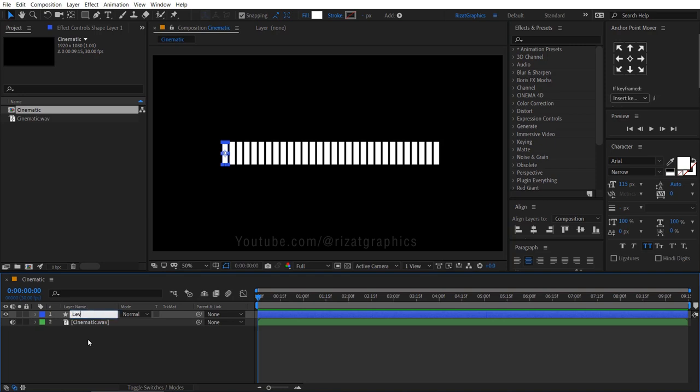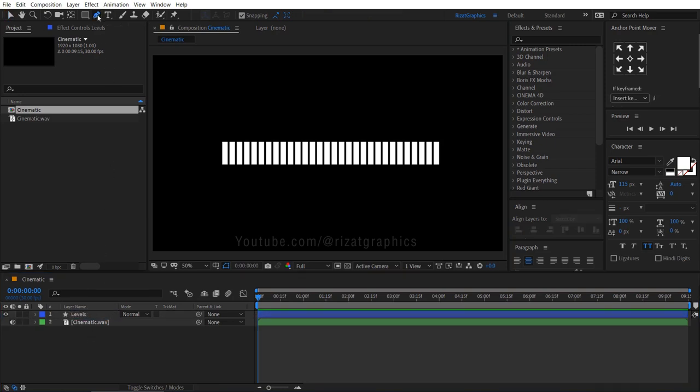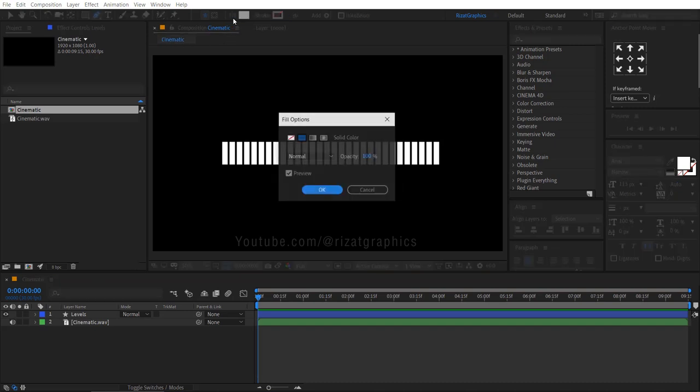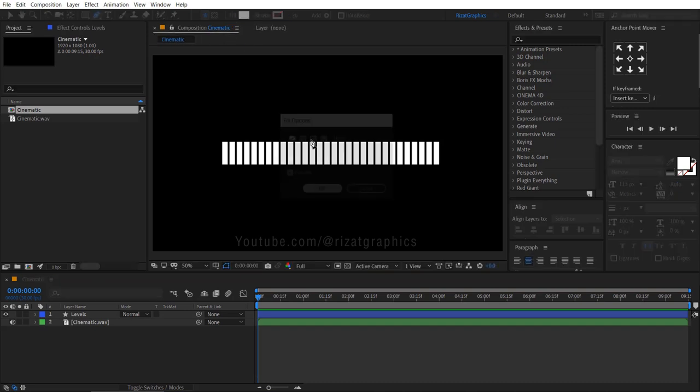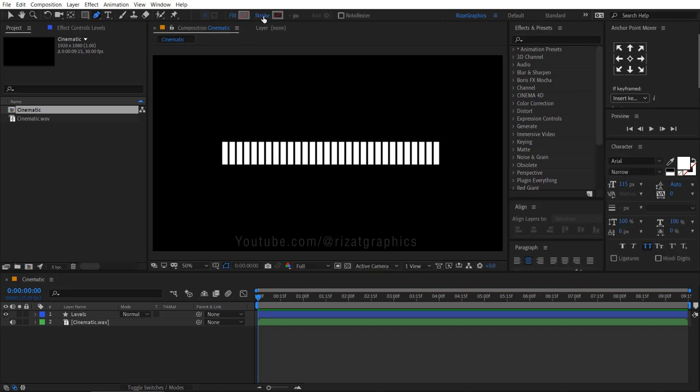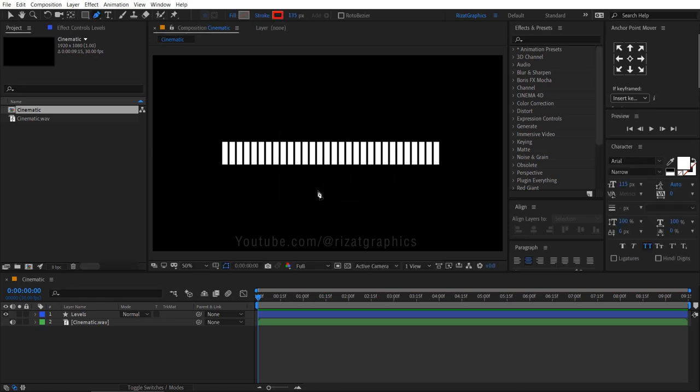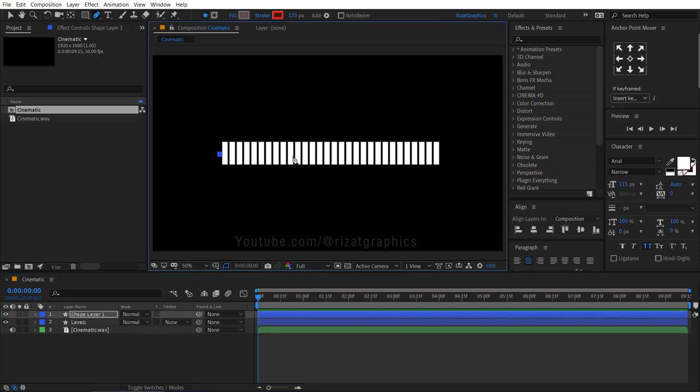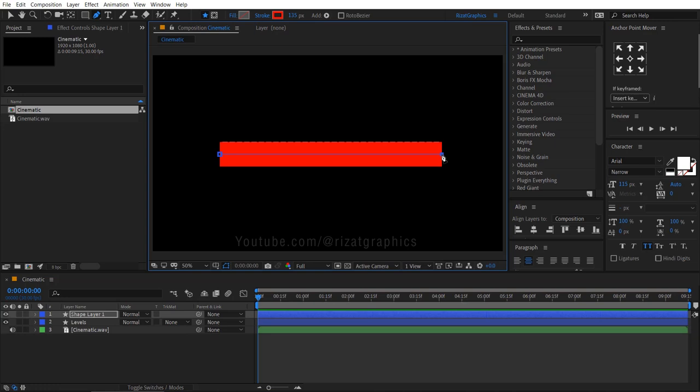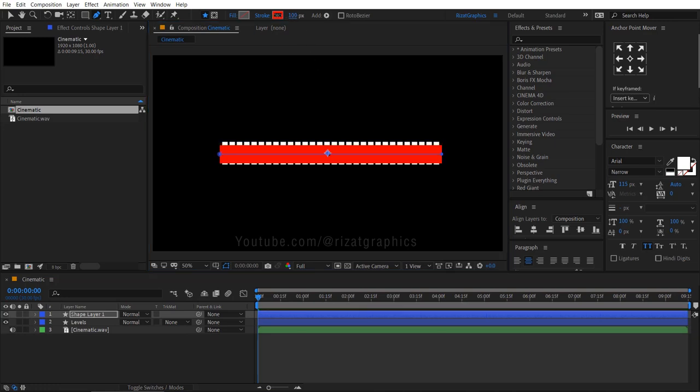Rename the shape layer to levels. Select the pen tool, set the fill color to none, and set the stroke to solid color. The stroke width should be 135 pixels. Create a straight line just above the level's shape. You can also adjust the stroke width to cover the level's shape.